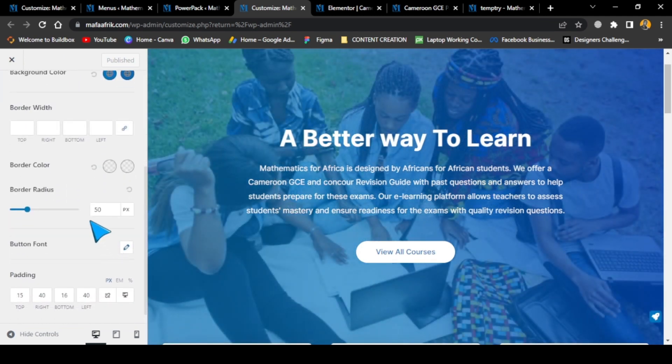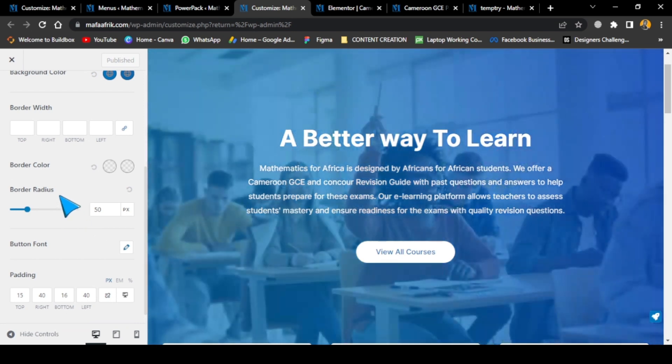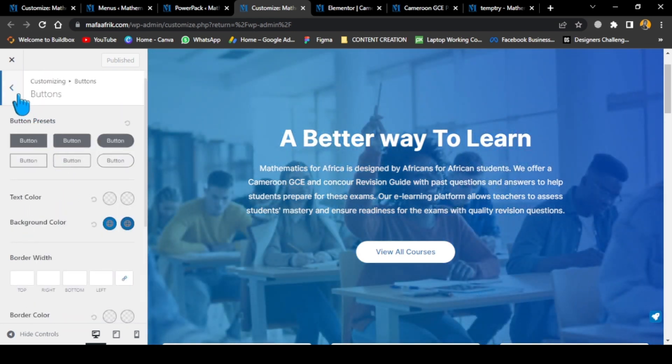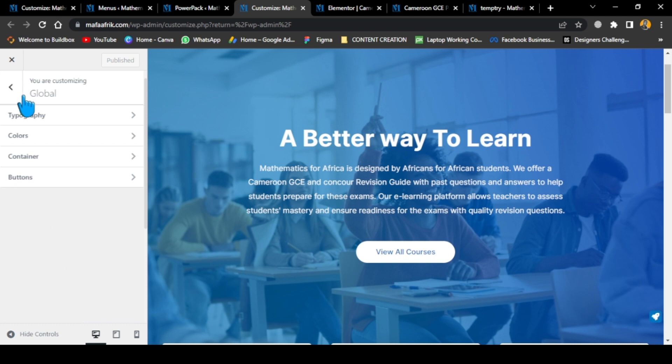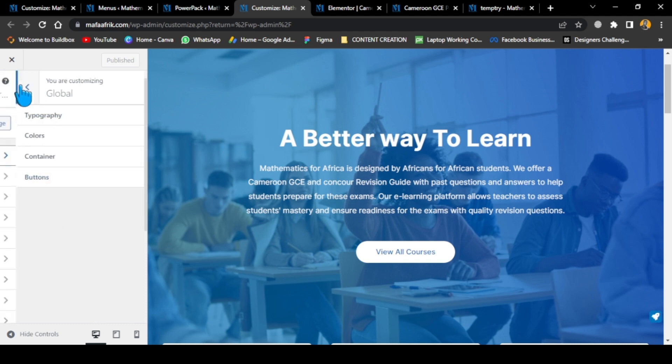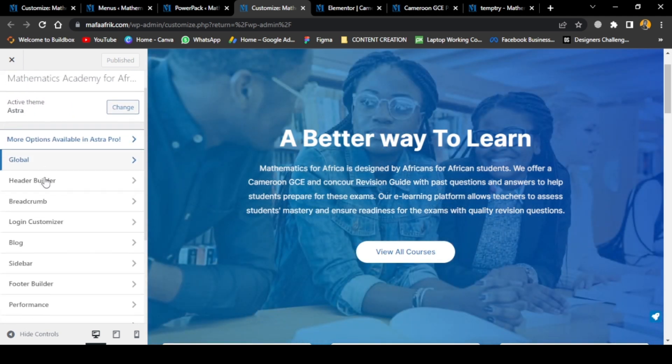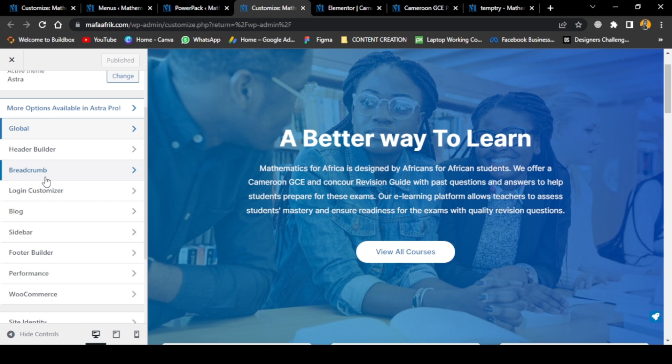I just want you to see all these things because many people neglect this when starting, which makes the website building process very long. Let's go down to the footer section.